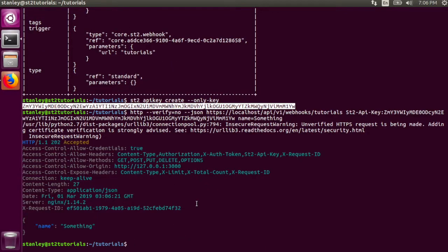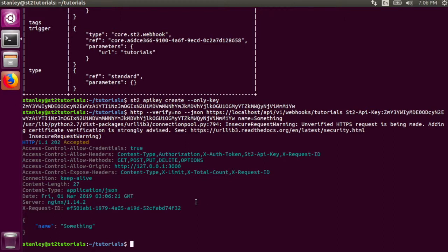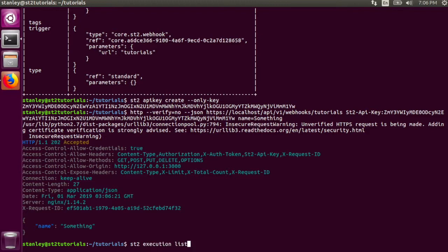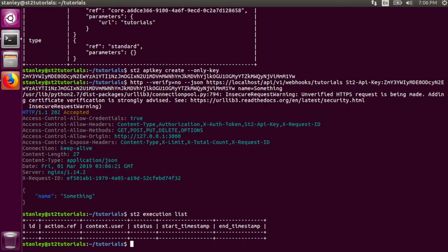The HTTP response code is 202, which means that StackStorm has accepted the webhook. If we check to see if there are any executions, there are no executions. This is because the rule criteria does not match the data I passed in.